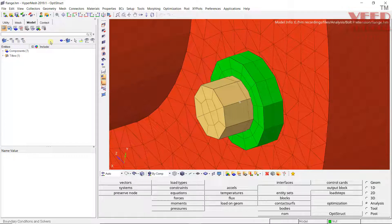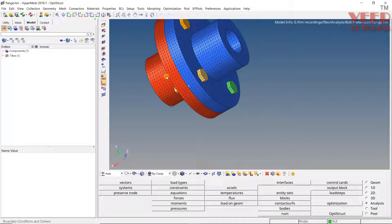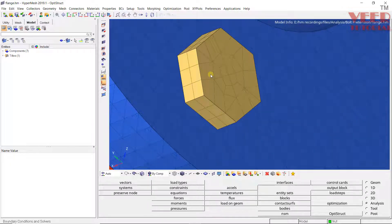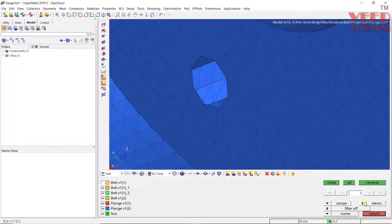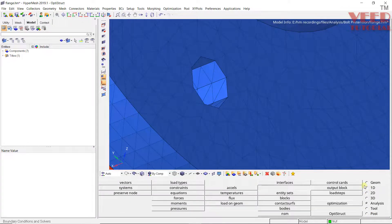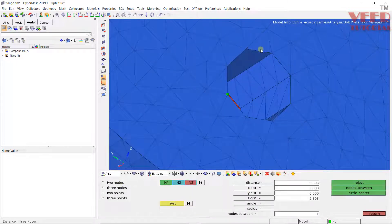Since we are considering the 1D beam connection, we need to create a 1D bolt here. When we apply the pretension we split the complete bolt into three parts. First, let me create a 1D bolt. We need to check the diameter of the hole: press D, right-click on the bolt, then go to F4, press F4, select 3D node, select the first, second, and third node. You can see the radius is 6.7, so we can use a bolt of M12.